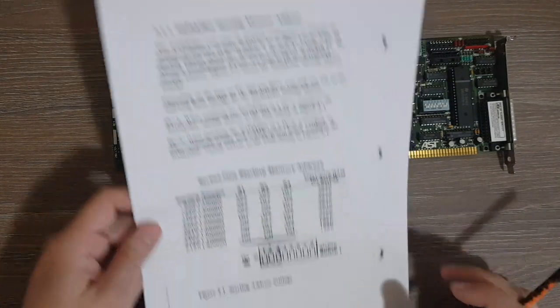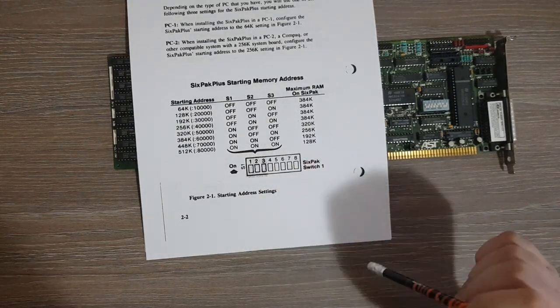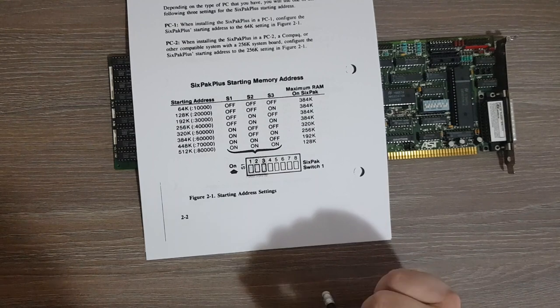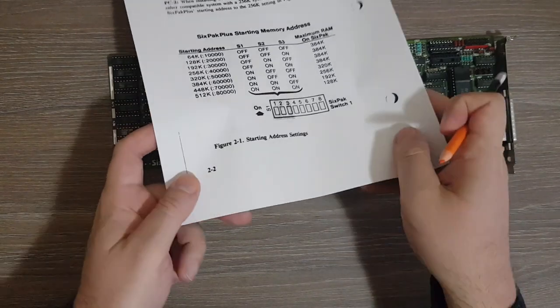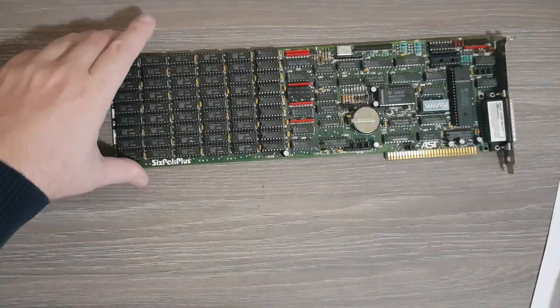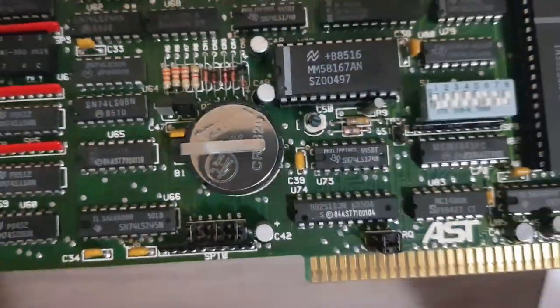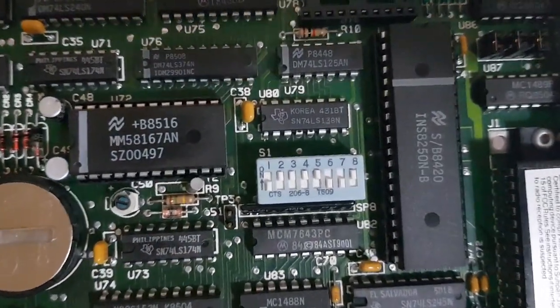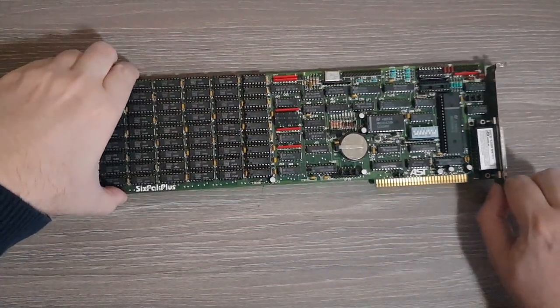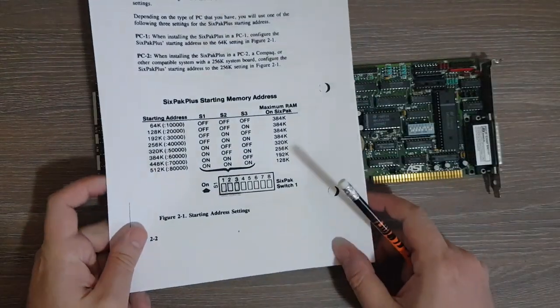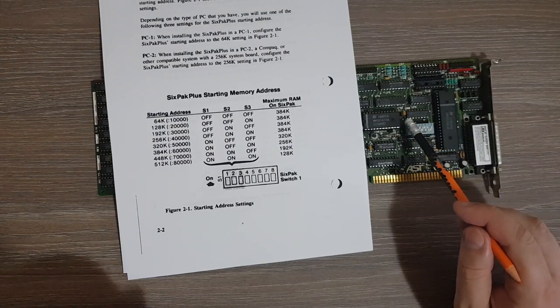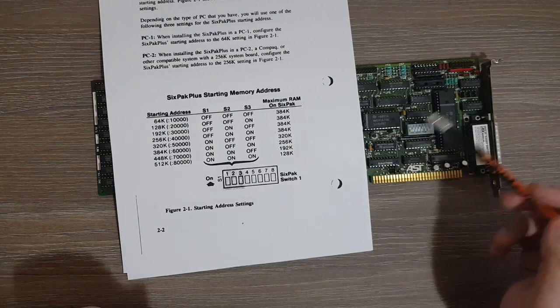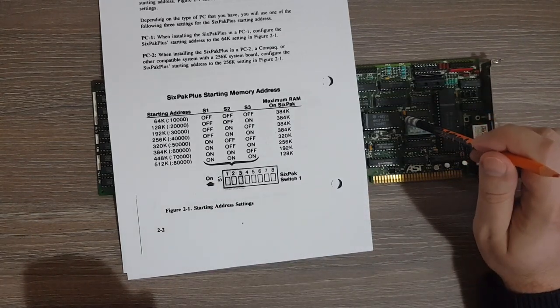Regarding the actual settings, the user manual gives us a table here and we also see the switch. I will try to raise the board a bit so you can see exactly how it looks like. It's actually in this position, we have switch number one here, switch number eight here, and it says here it's on when it is in this side.